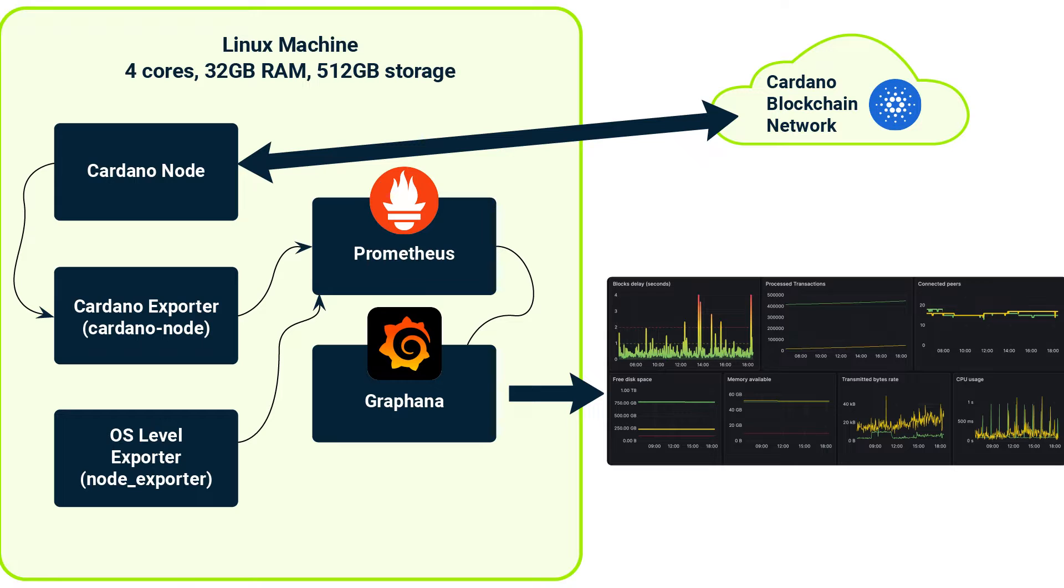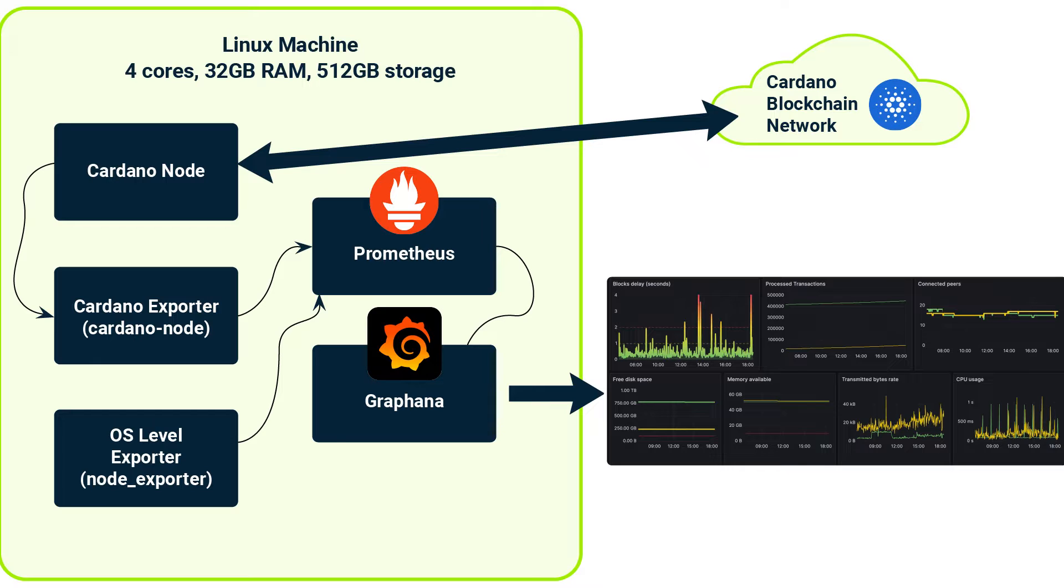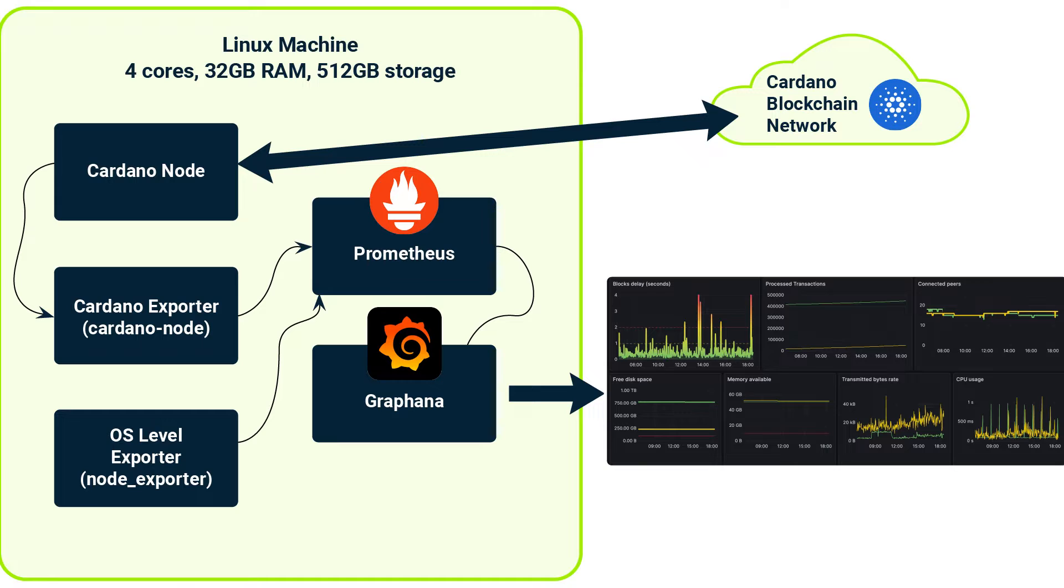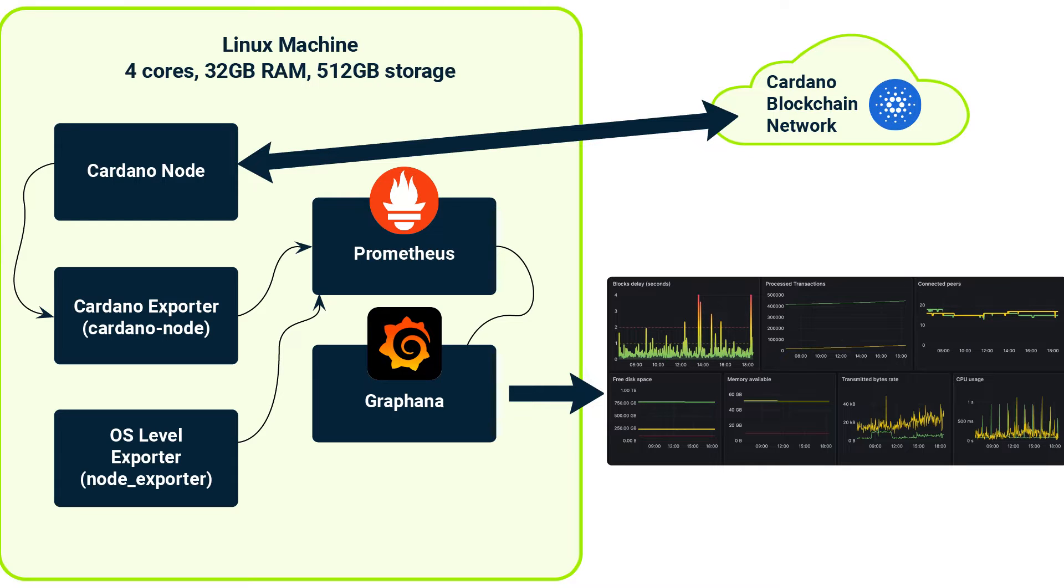Prometheus is our data collection powerhouse. It gathers all the metrics from our Cardano node and from other possible exporters, providing a real-time view of performance and health. Grafana then takes this data and transforms it into visual dashboards, turning them into valuable insights.